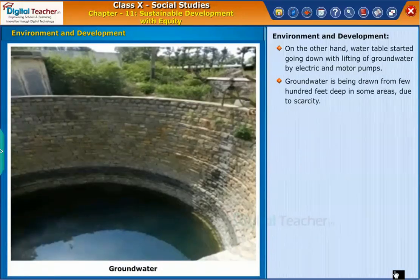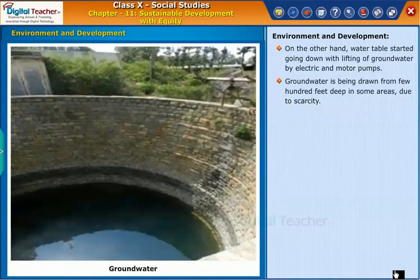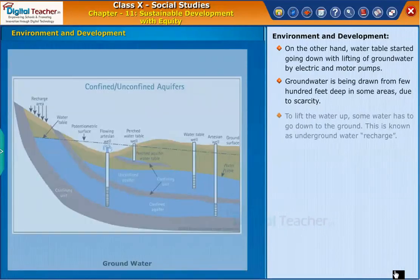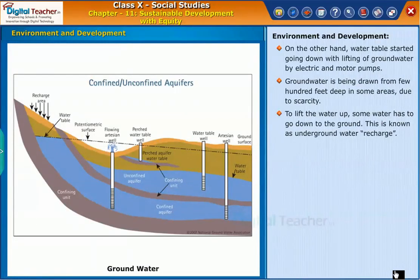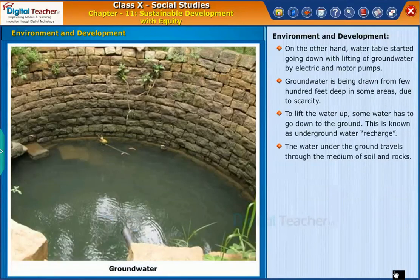Groundwater is being drawn from a few hundred feet deep in some areas due to scarcity. To lift the water up, some water has to go down into the ground — this is known as underground water recharge. The water under the ground travels through the medium of soil and rocks.